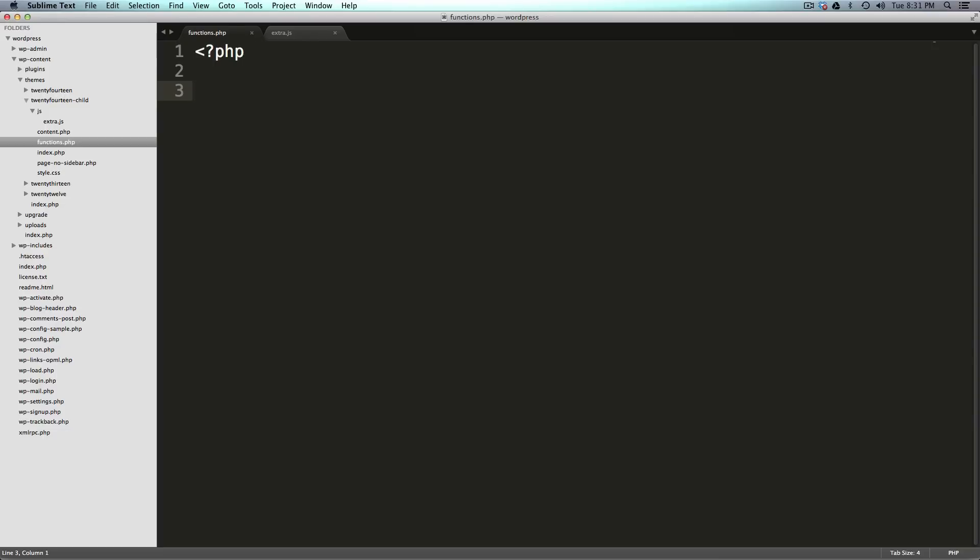In this video we're going to be writing our first function, we're going to be writing our first hook and we're going to be enqueuing a script. So let's get started.